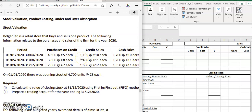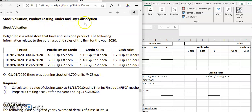Let's have a look at the 2021 question 8, stock valuation part. Question 8 was broken up into three parts: part A was stock valuation, part B was product costing, part C was under and over absorption. This stock valuation question concerns Bulger Limited, a retail store that buys and sells one product.